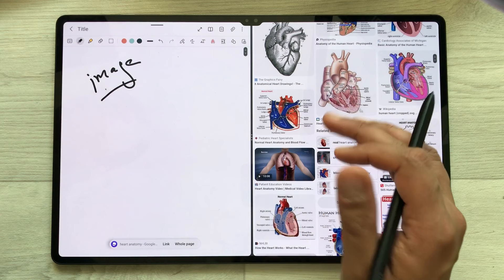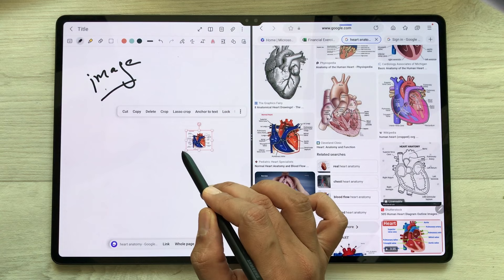I just press and hold it like this. I can easily drag it and I can change its size if I want. I can also rotate it.